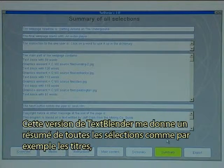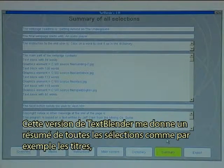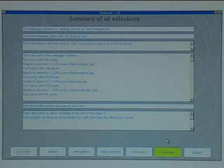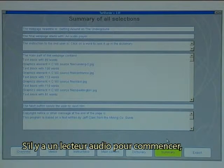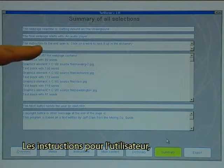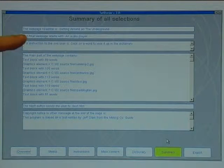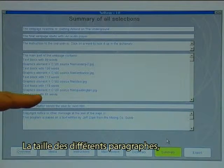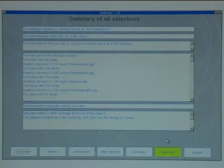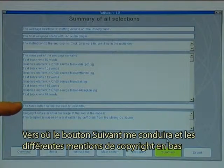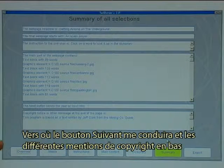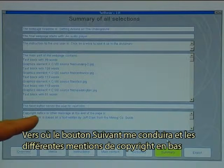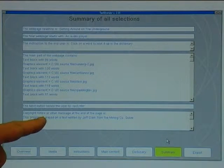Finally I can click on summary to see everything I have selected. This version of Text Blender gives me a summary of all the selections, like the headline, if there is an audio player to start with, the instructions to the end user, the size of the different text blocks, what the next button will link to, and the different copyright notices at the bottom.